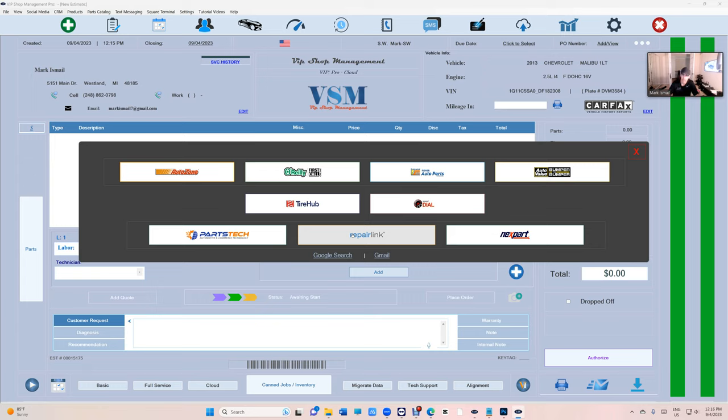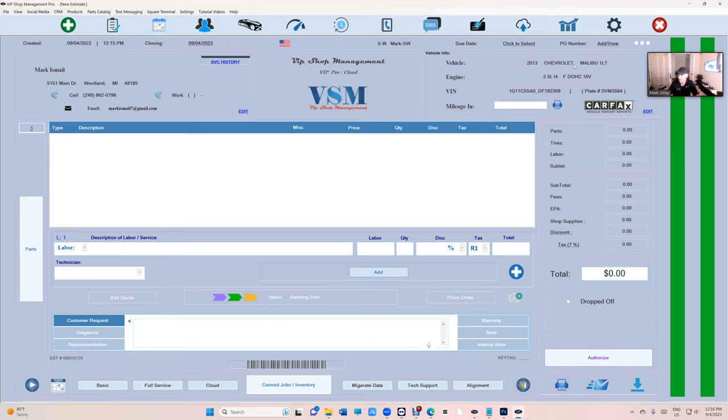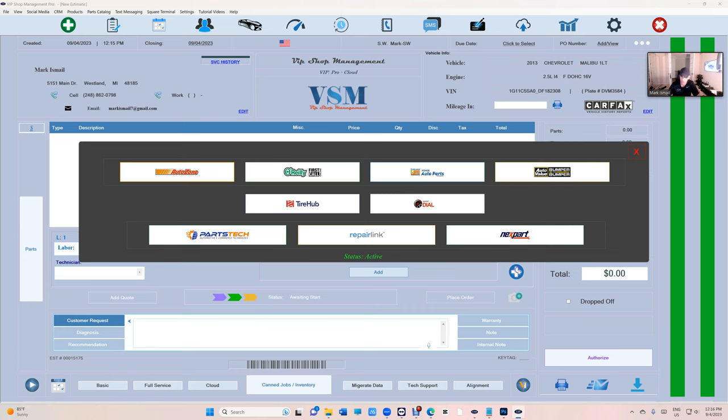The cool thing about it, if this car here, the Chevy Malibu, has been hit in the front, once the car is crashed you don't know what parts go there. Now we got to call the dealer and you don't know which one it is. We have these tools right here available for you through RepairLink. So let me show you how that works.